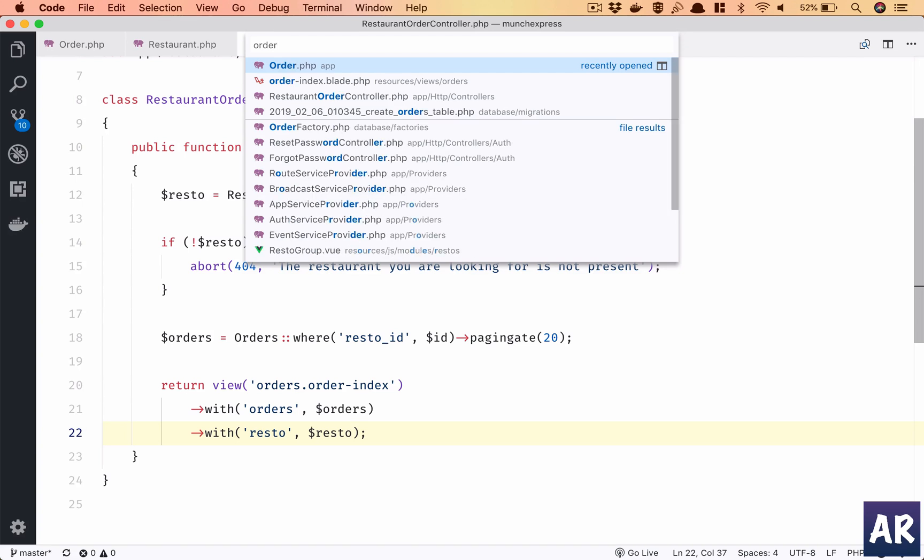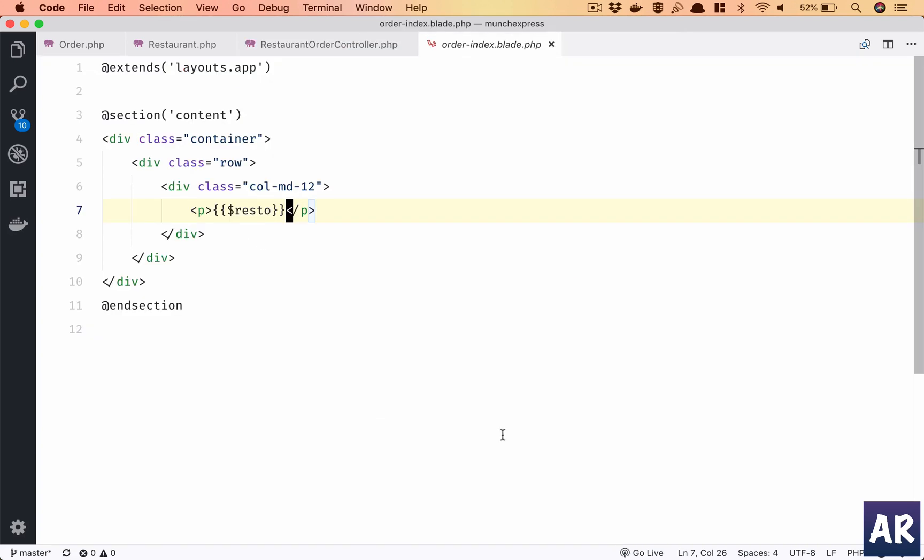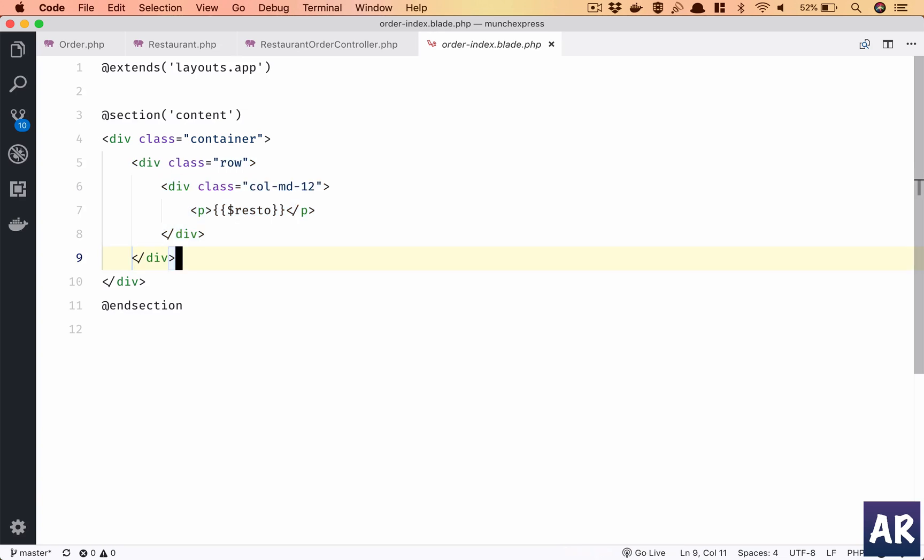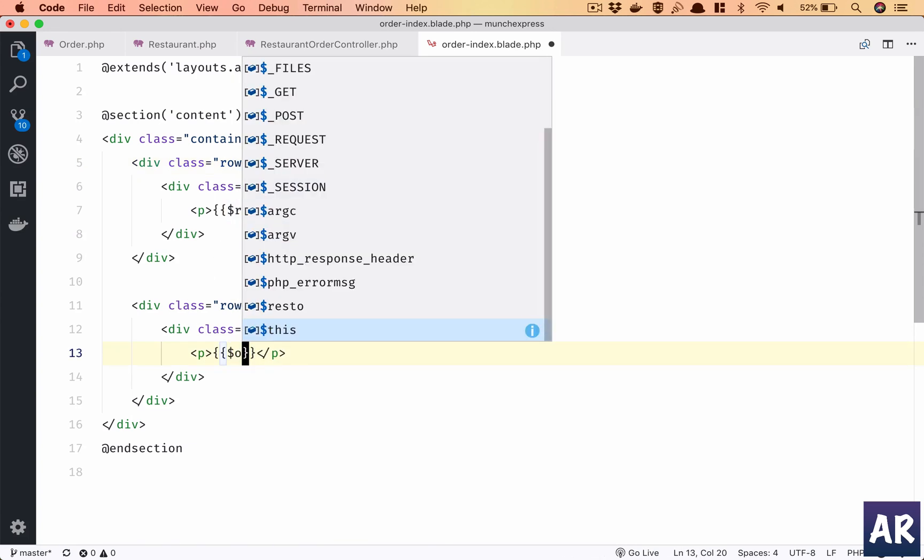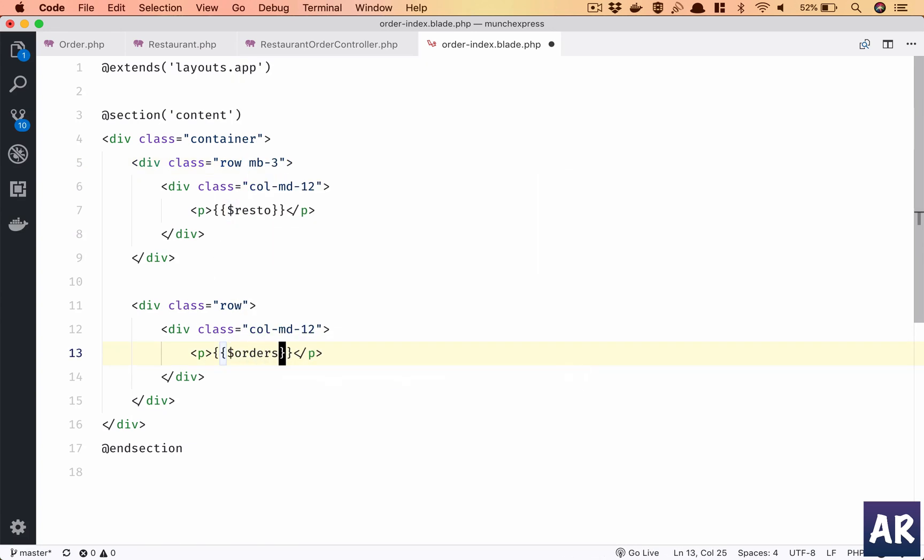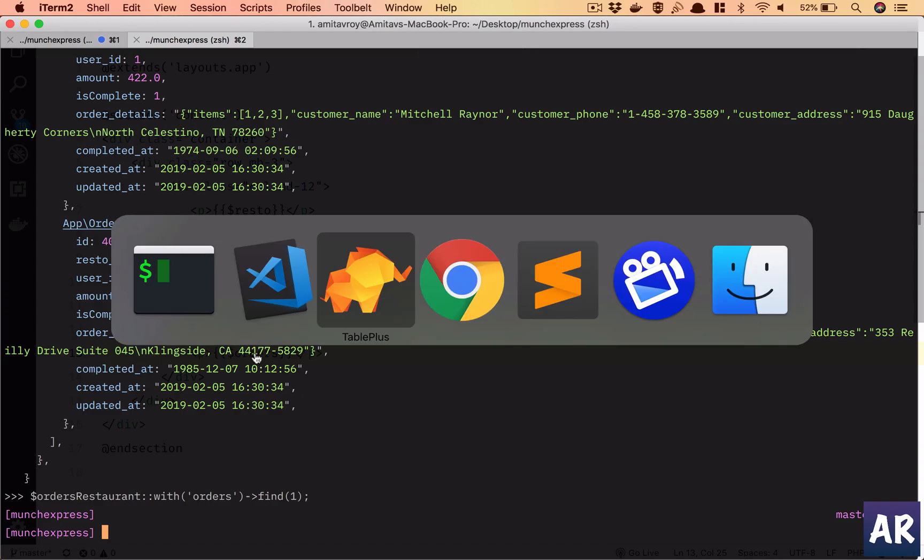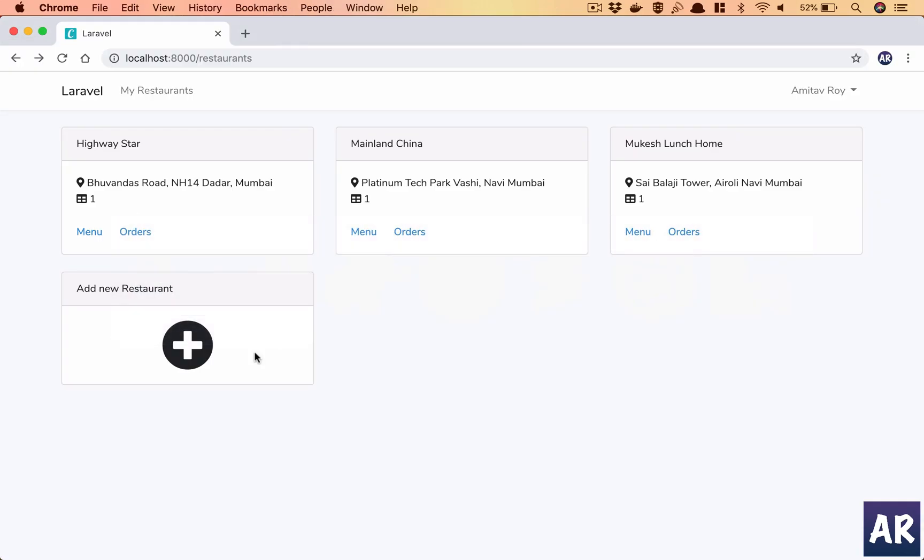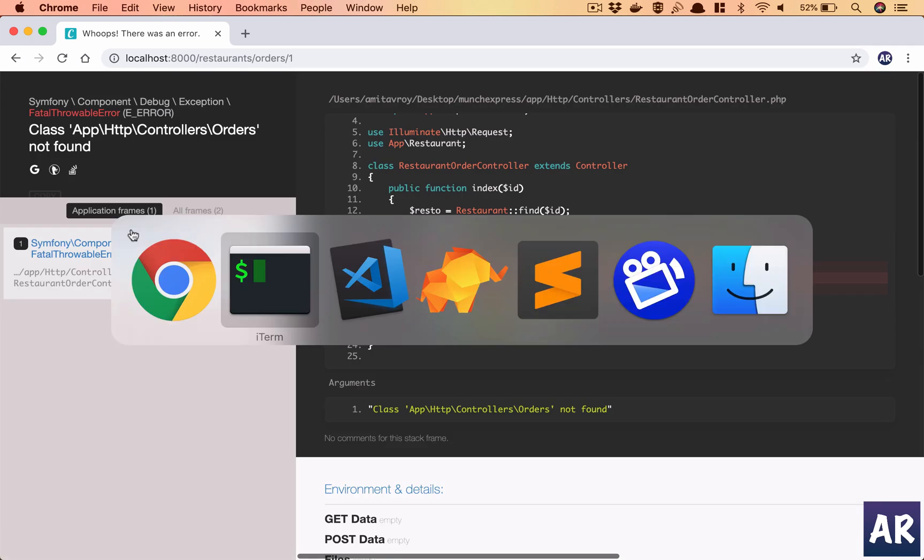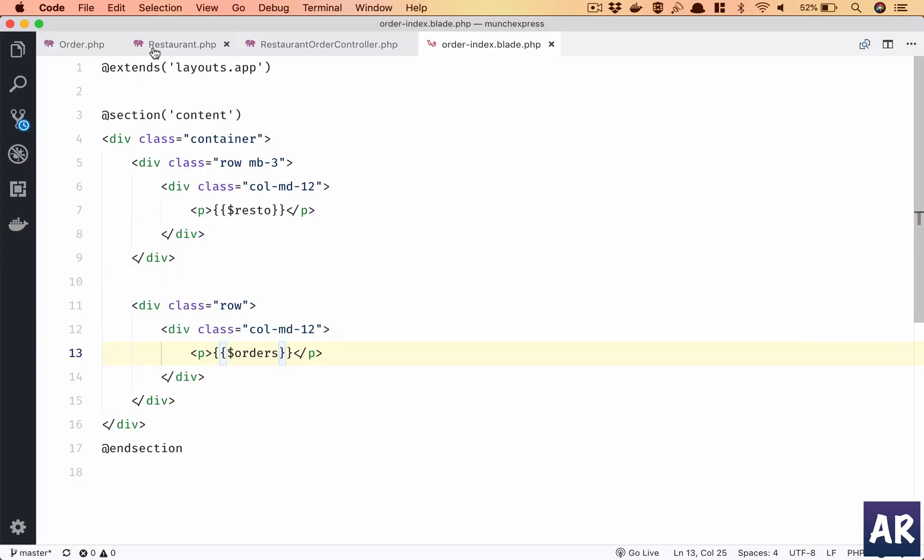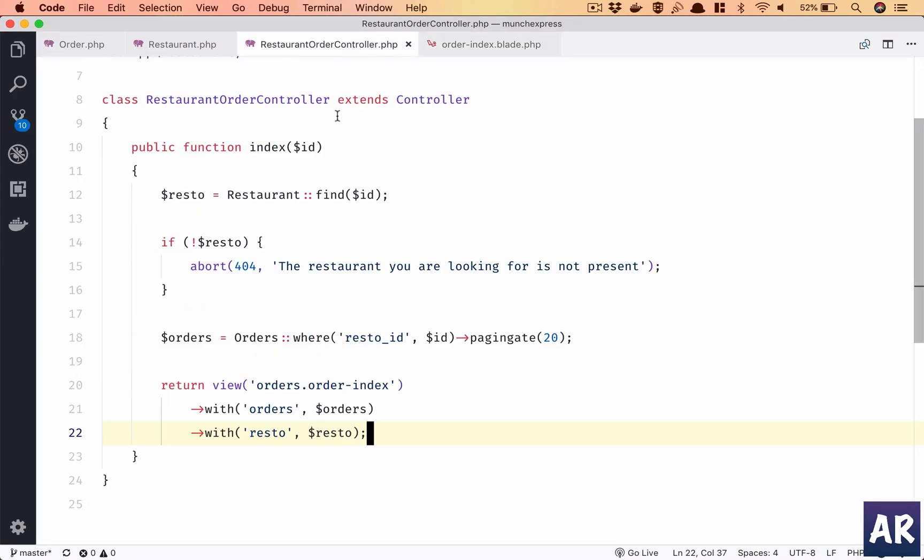Okay, okay, this is kind of done. order.index blade. I'll copy and create one more row, and let's just see if things are proper. mb-3, you know need some space, and $orders. Come over here. Okay, order is not found. I think I haven't imported the class which is a very common thing.